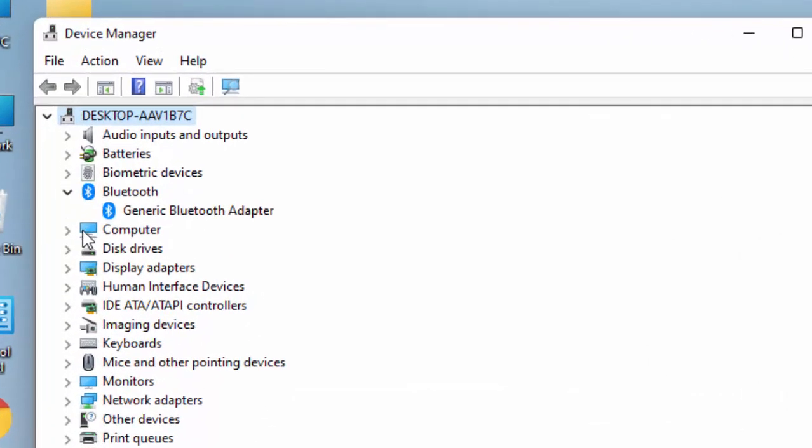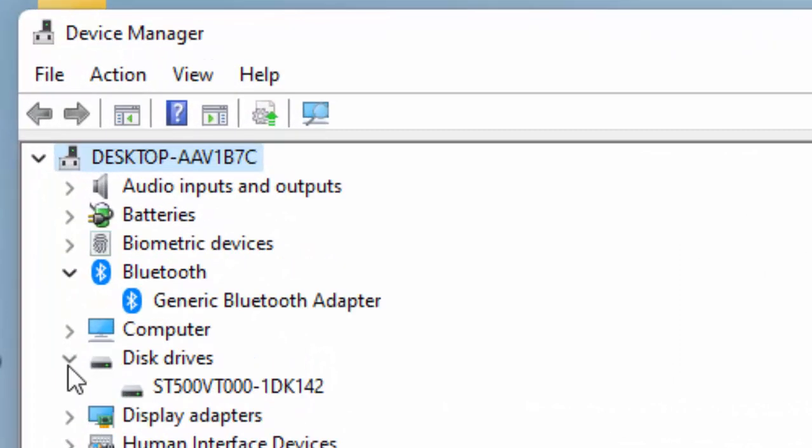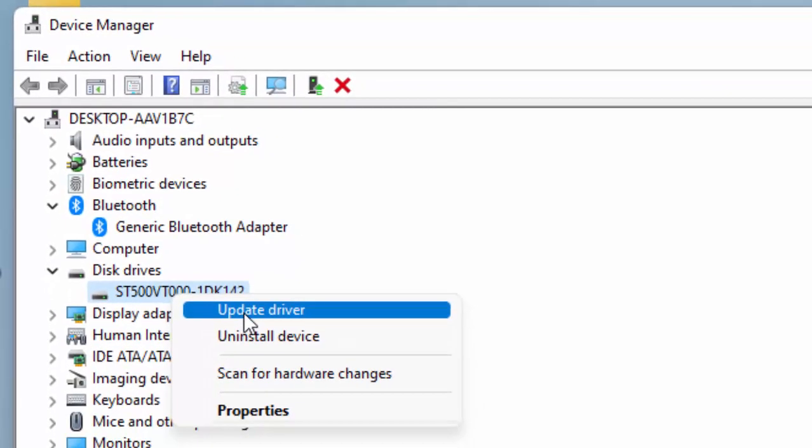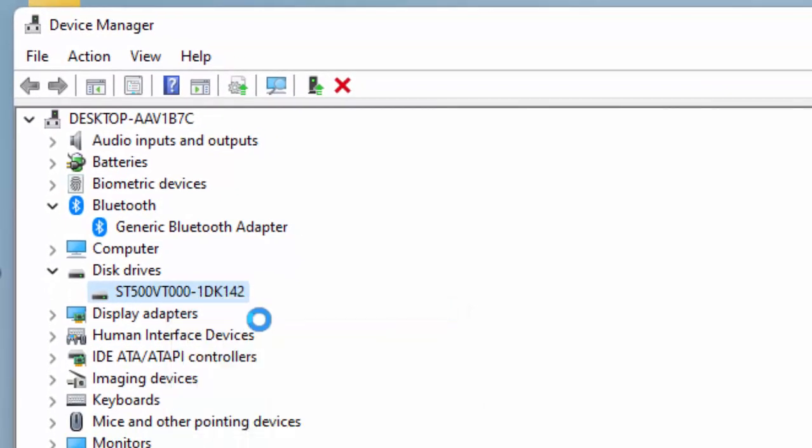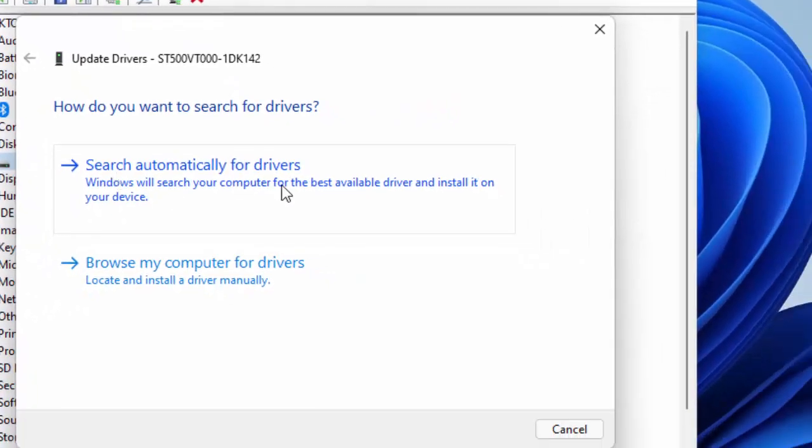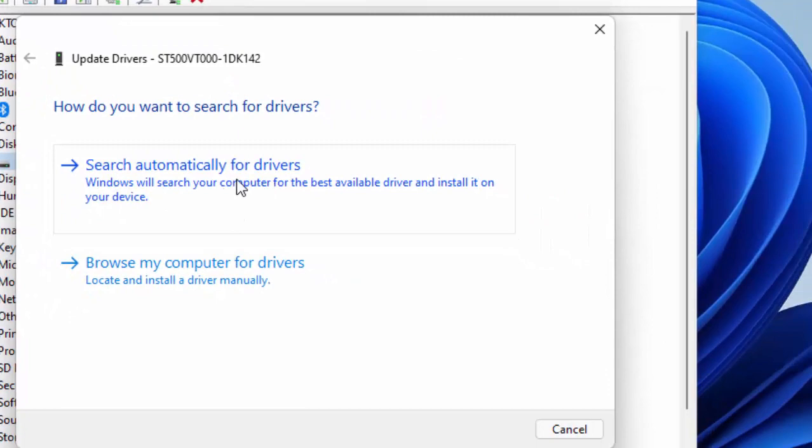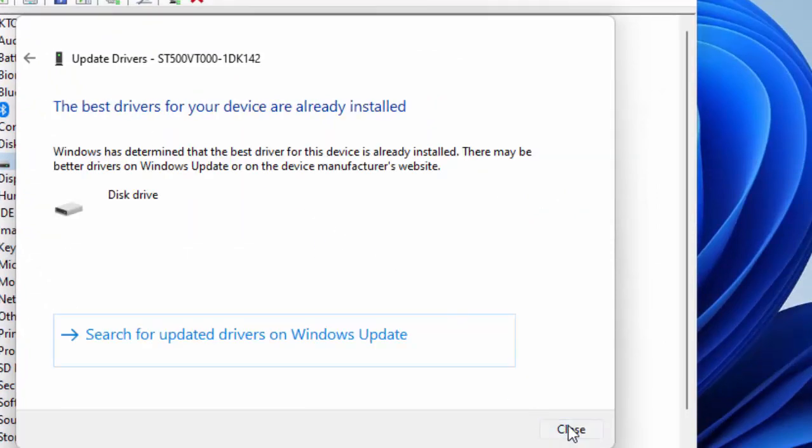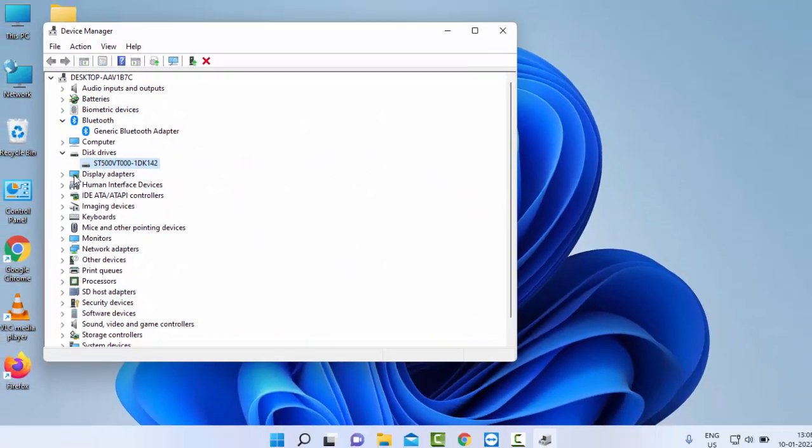Expand the driver category, right-click on it, select 'Update driver', then select 'Search automatically for drivers'.